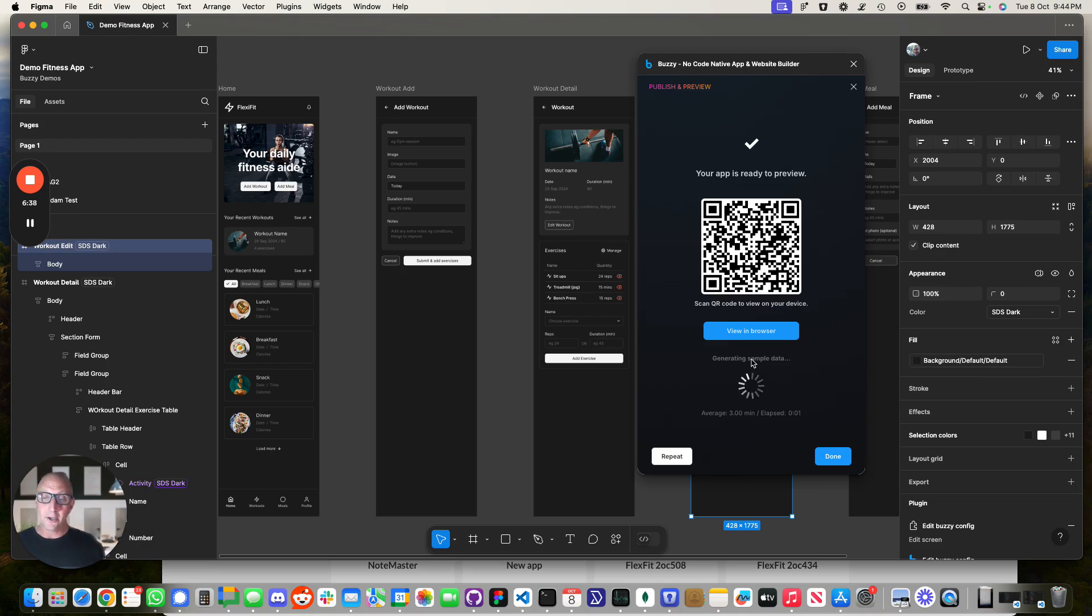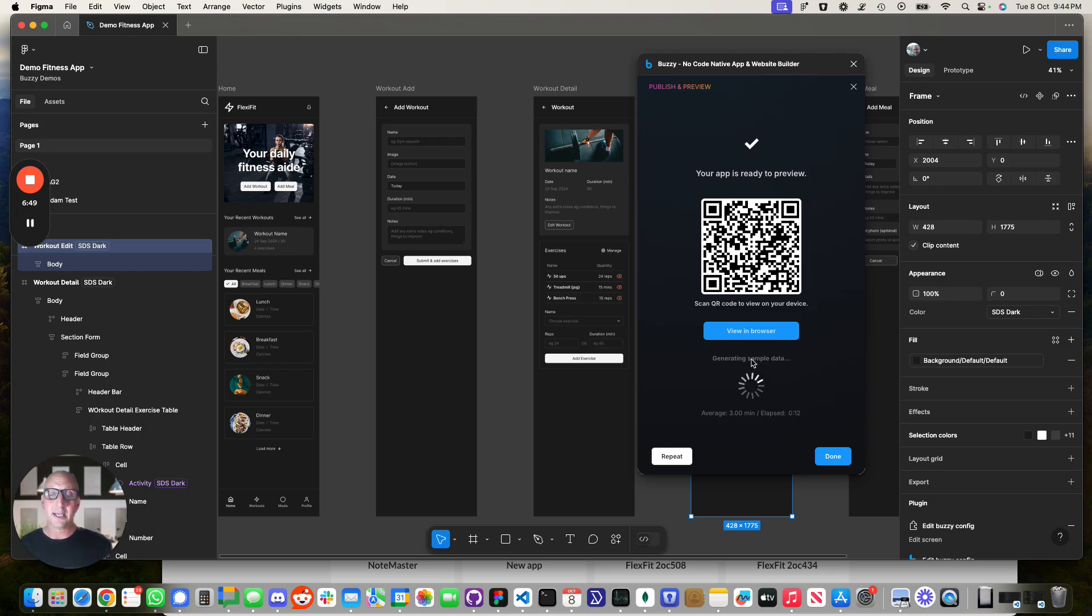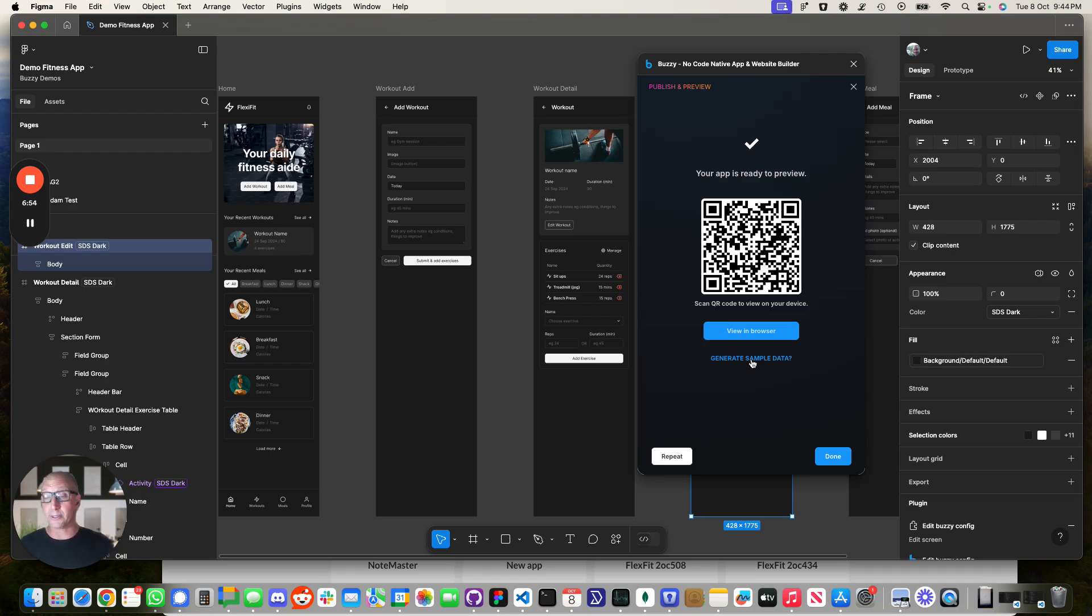Now, there's a QR code over there. You can view it in a browser. You can open it up on your device. If you want to publish it into the app stores, there's some extra steps that you need to go through, obviously linking it with your store. But very quickly, you can get something in the hands of the user to get actual real feedback and use the application.